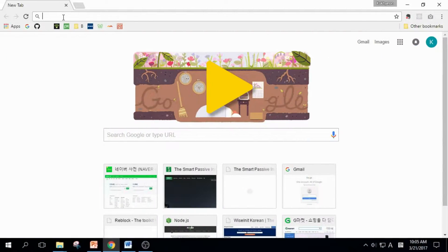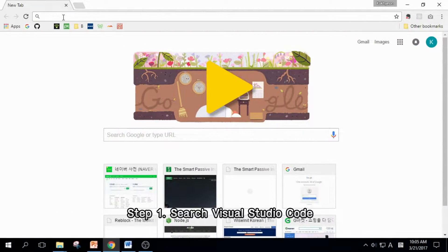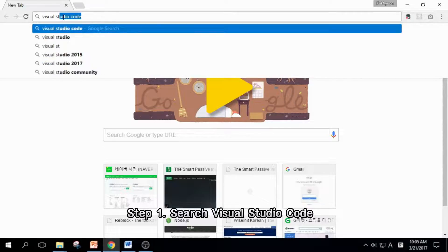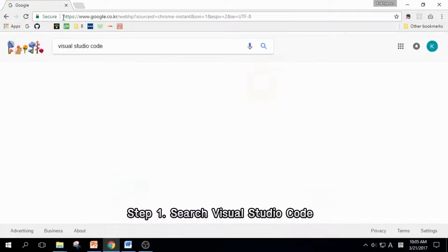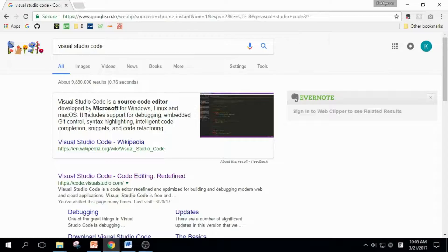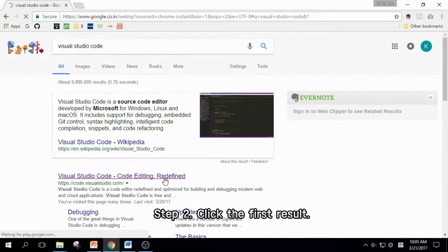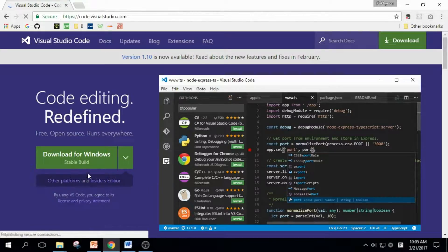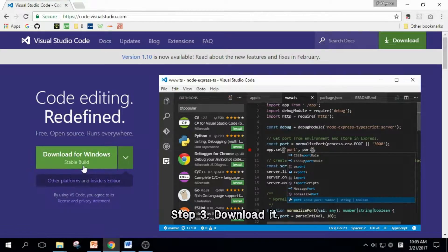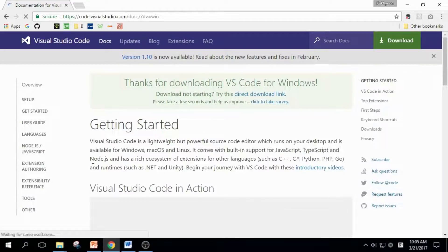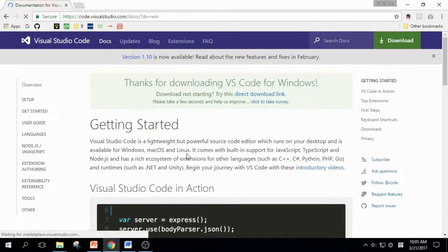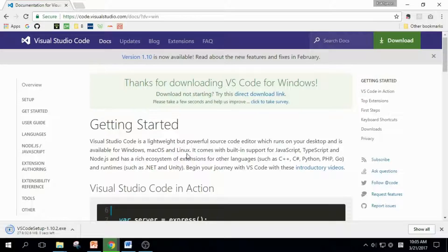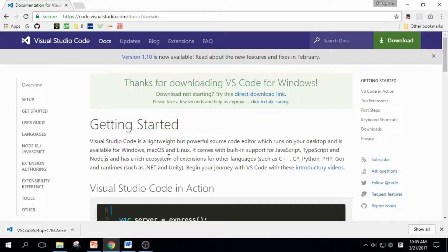So, let's go download VS Code. To download VS Code, open a web browser and type in Visual Studio Code and enter. Click the first result and click this button to download the program. It's 33MB and it can take a few minutes, but it took me a few seconds.